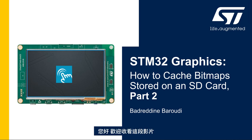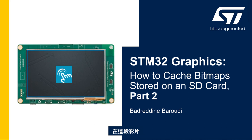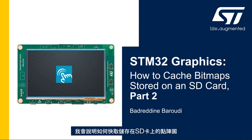Hello and welcome to this presentation. My name is Bader Dean and in this video we will learn how to cache the bitmaps stored in the SD card.